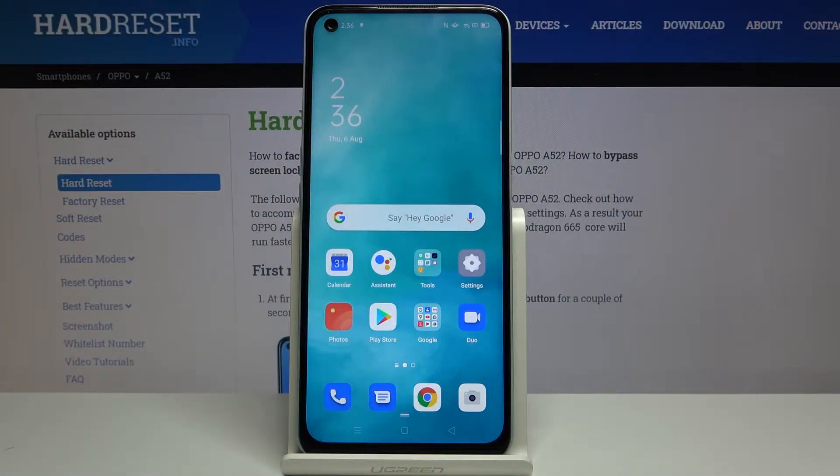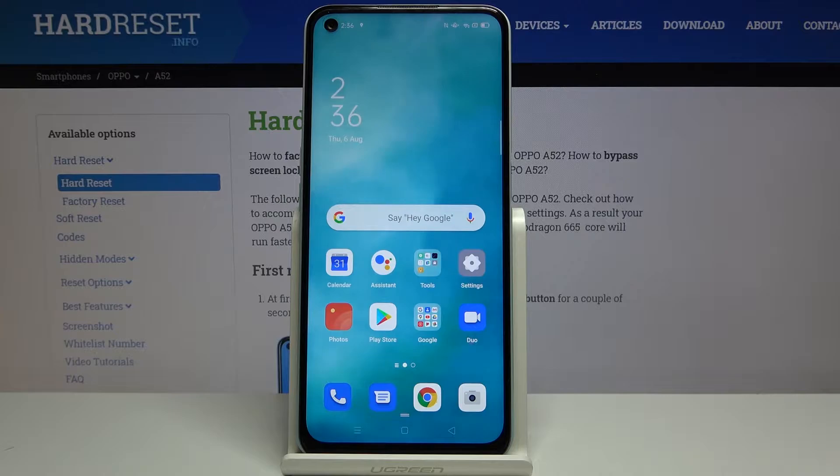Hi everyone, here we've got the Oppo A52 and let me show you how to change the ringtone on this device.